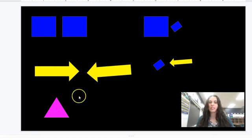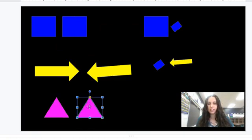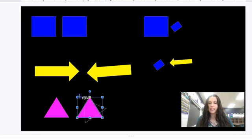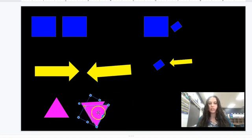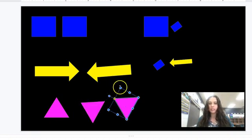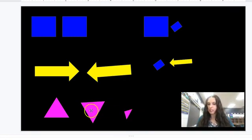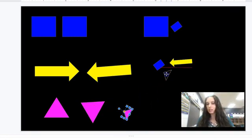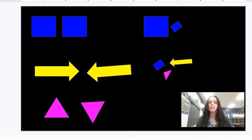Congruent must be the same size and same shape. With the triangle, an exact copy means these two are congruent. They're congruent even if they are turned. They are no longer congruent if one of them is smaller — they must be the same size and same shape. So to be congruent, it must be the same size and same shape.